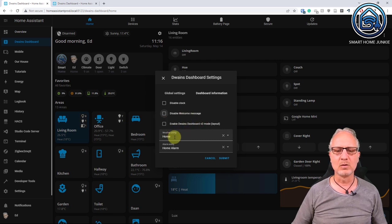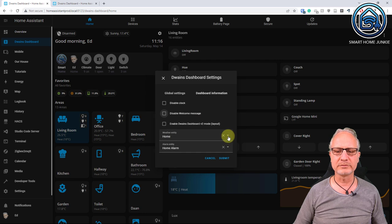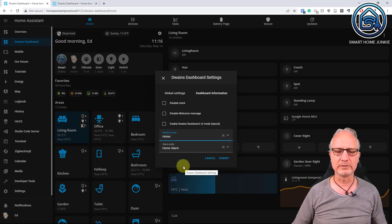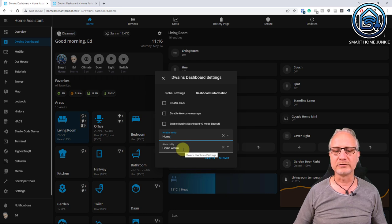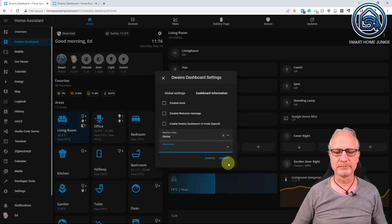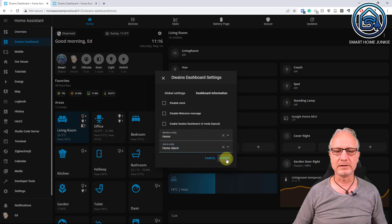We have an alarm panel here. We have the weather here and the general settings of Dwayne's Dashboard, where you can for instance disable the clock, disable the welcome message, enable Dwayne's Dashboard v2 mode, choose what weather entity you want to use, and whether you want to use an alarm entity or not. You can choose to remove the alarm entity and then it won't show up.